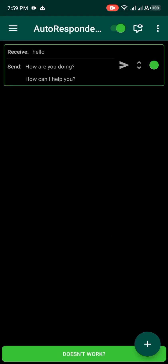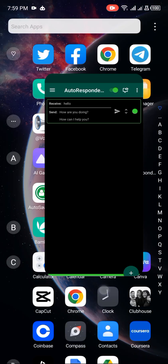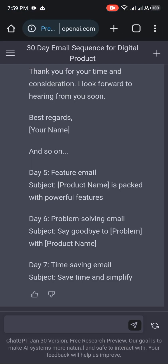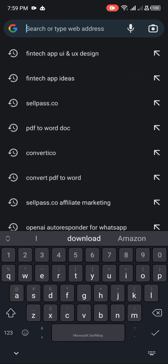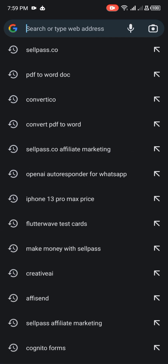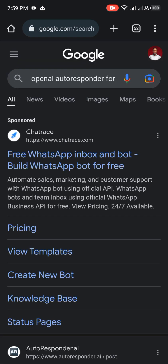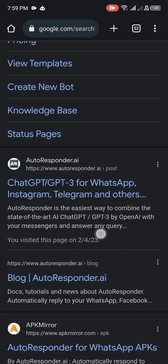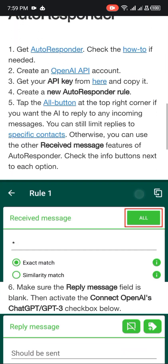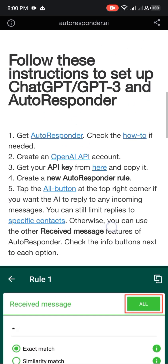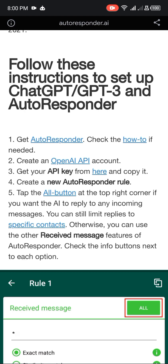Let me show you how to automate it using ChatGPT. The first thing you do is come to your browser, open a new tab, and type 'OpenAI ChatGPT autoresponder for WhatsApp'. Go to the first link, click on it, and read all the information there. What you're going to need is an OpenAI API key.